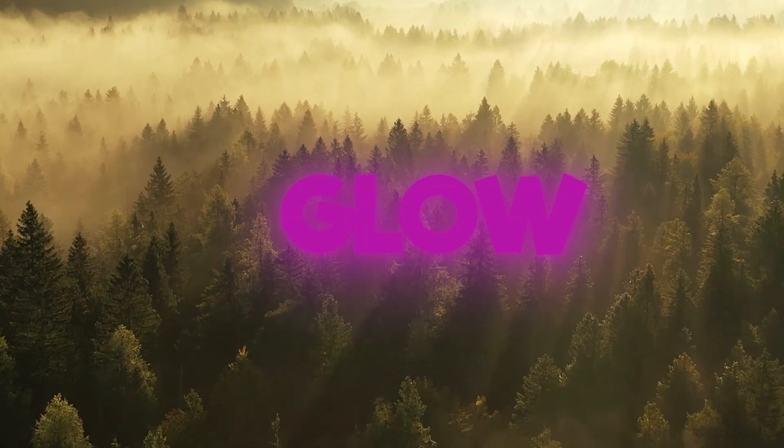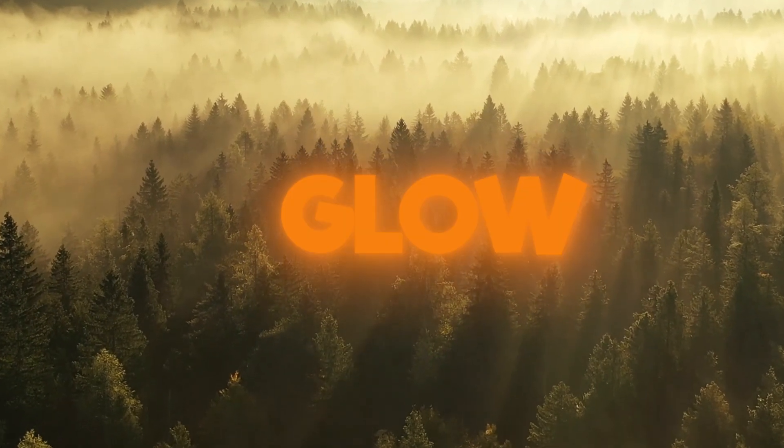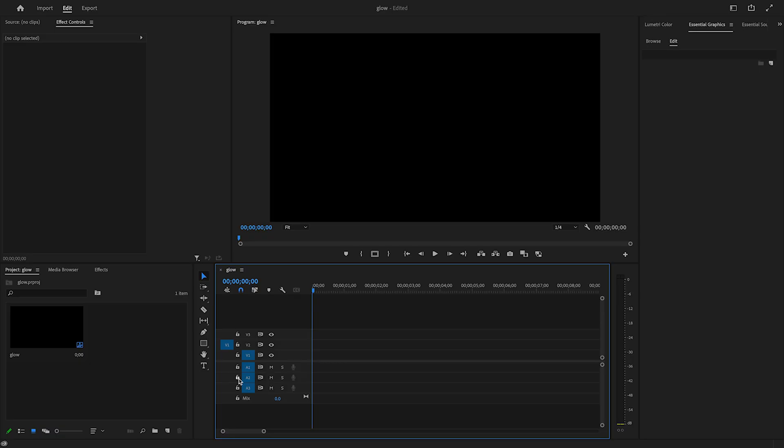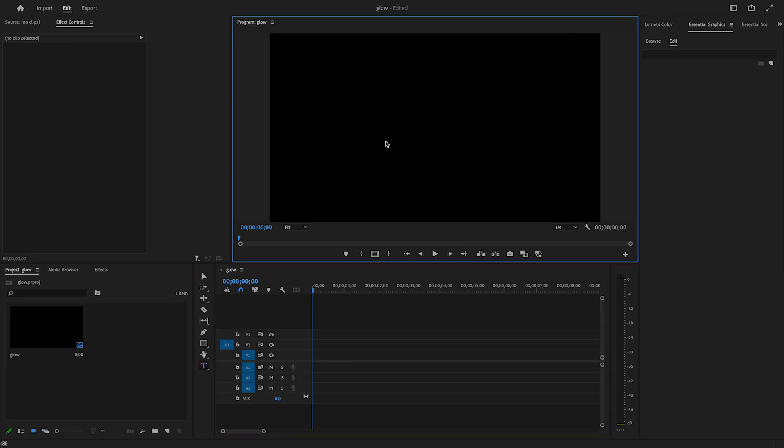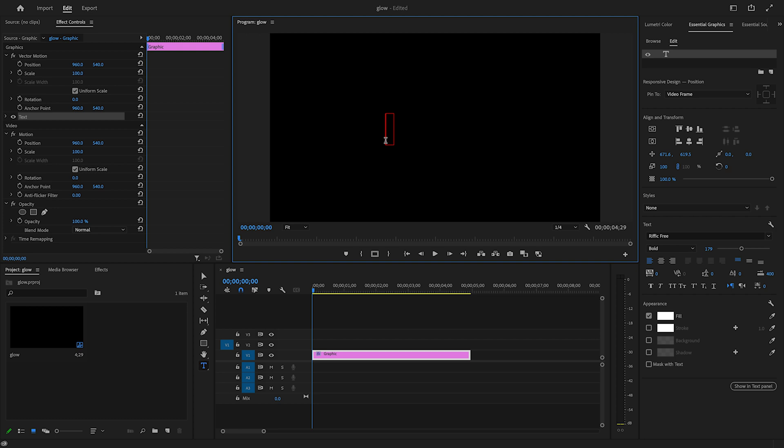Today, I'll be showing you how to create this glowing effect in Premiere Pro. First, I'll click the text tool and click on the screen. Then I'll type 'glow'.